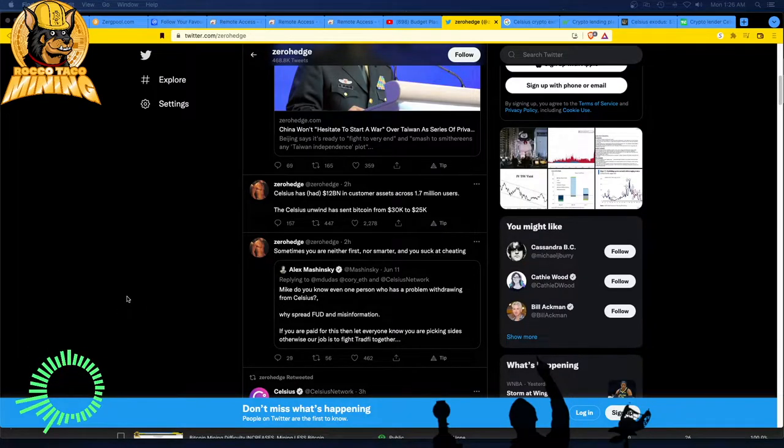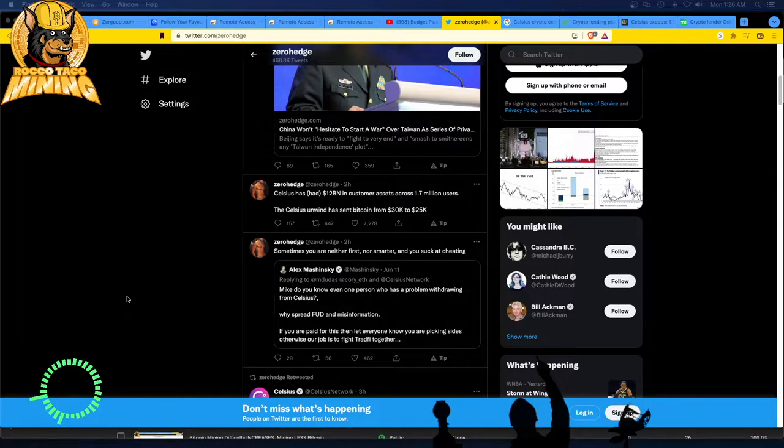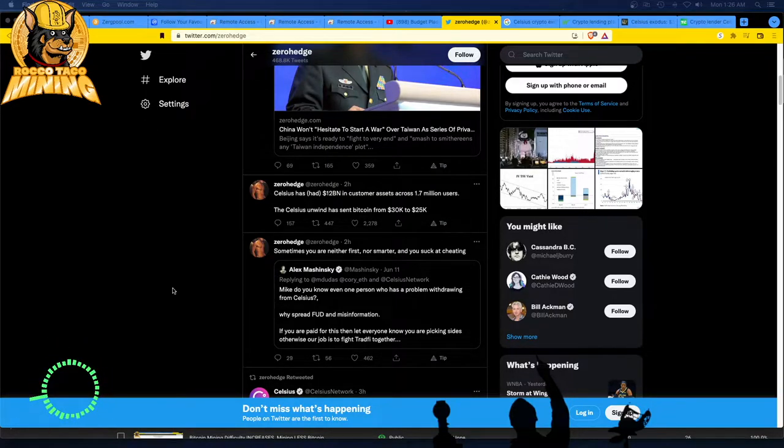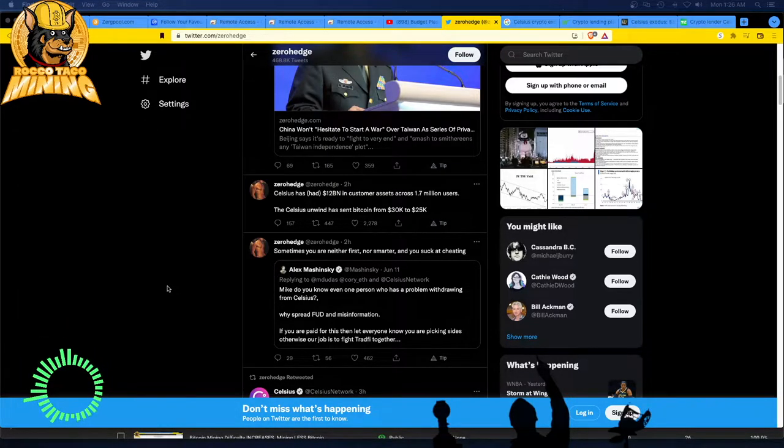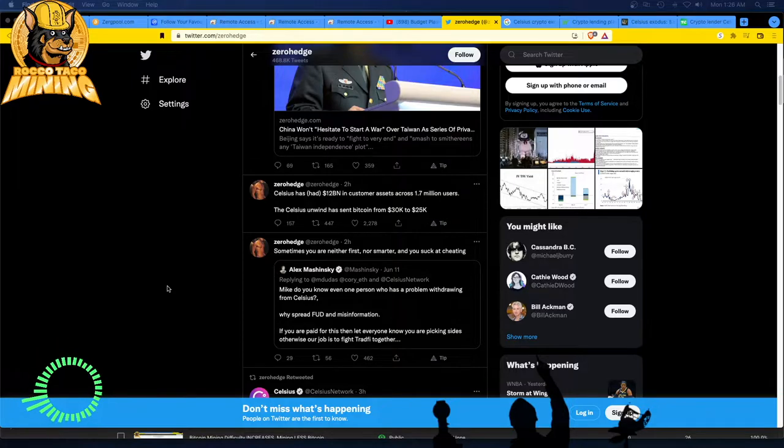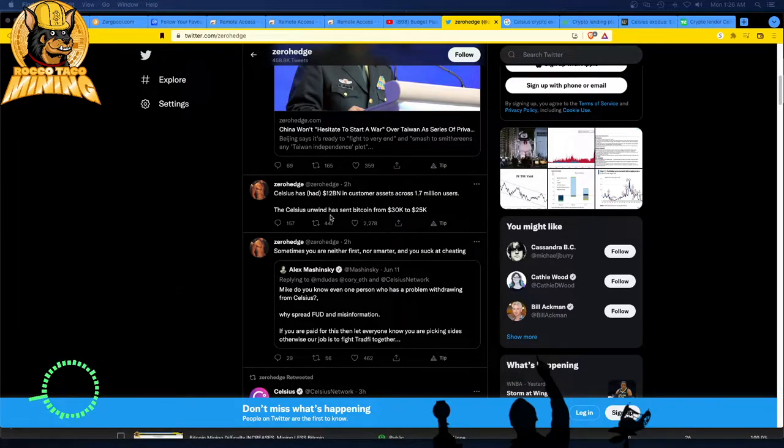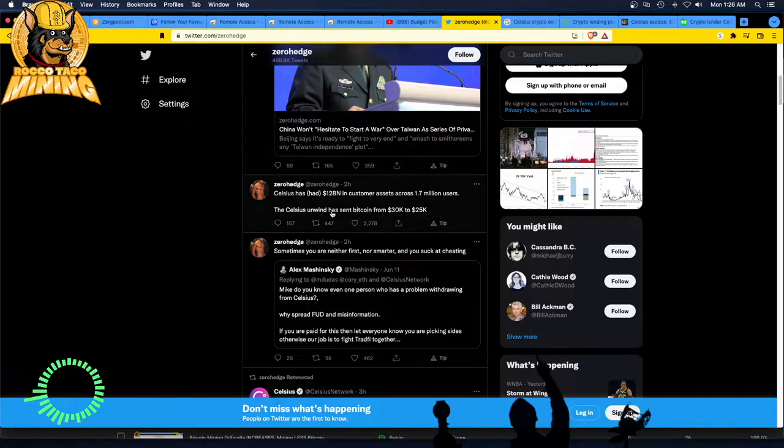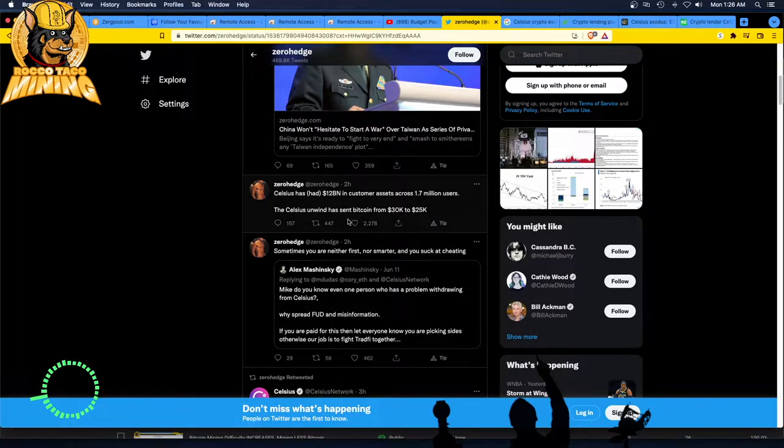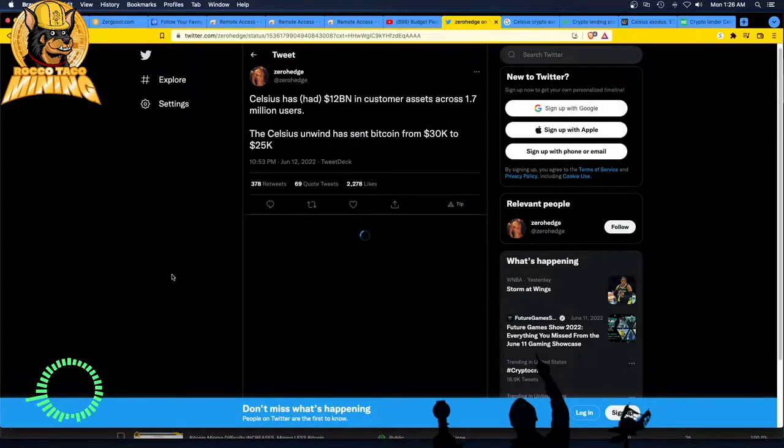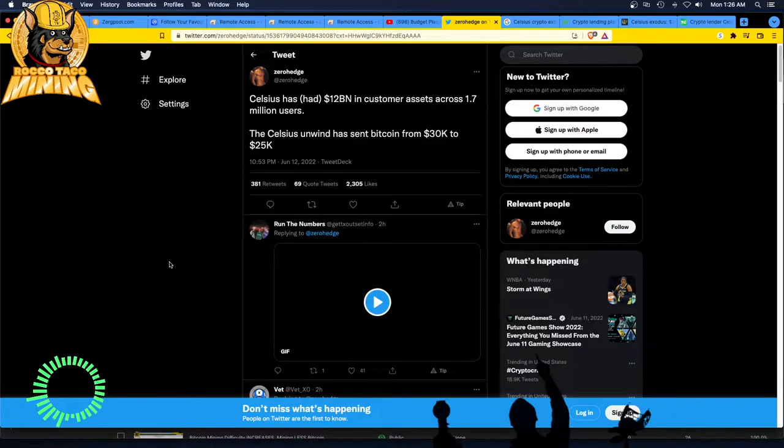Let's see, Celsius has had 12 billion in customer assets across 1.7 million users. The Celsius unwind has sent Bitcoin from 30K to 25K. Okay, interesting, but yet scary.